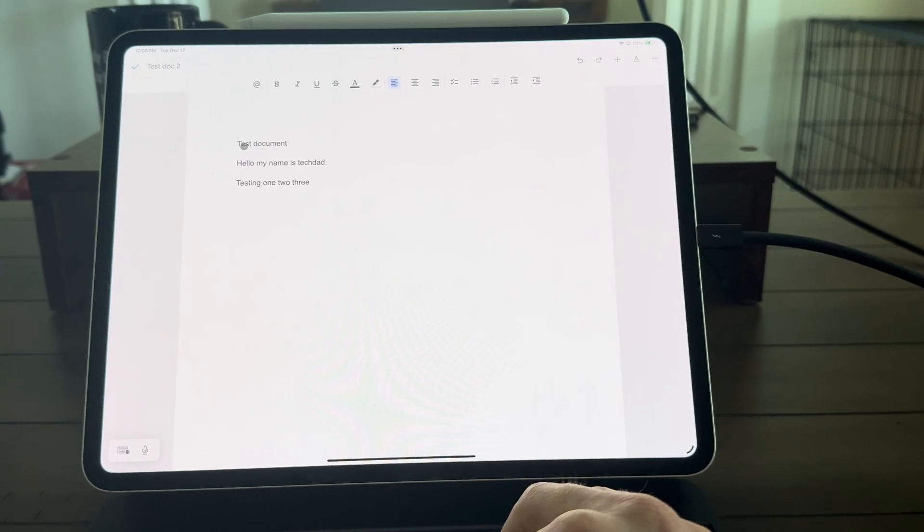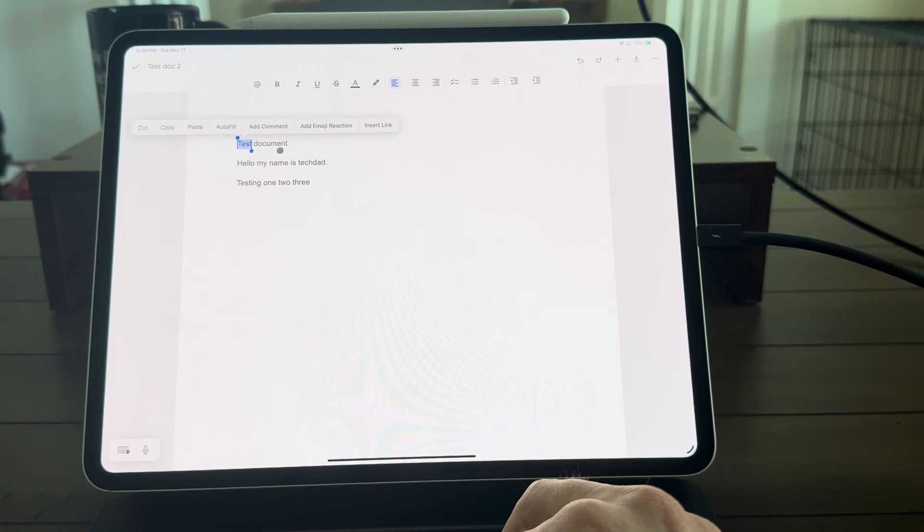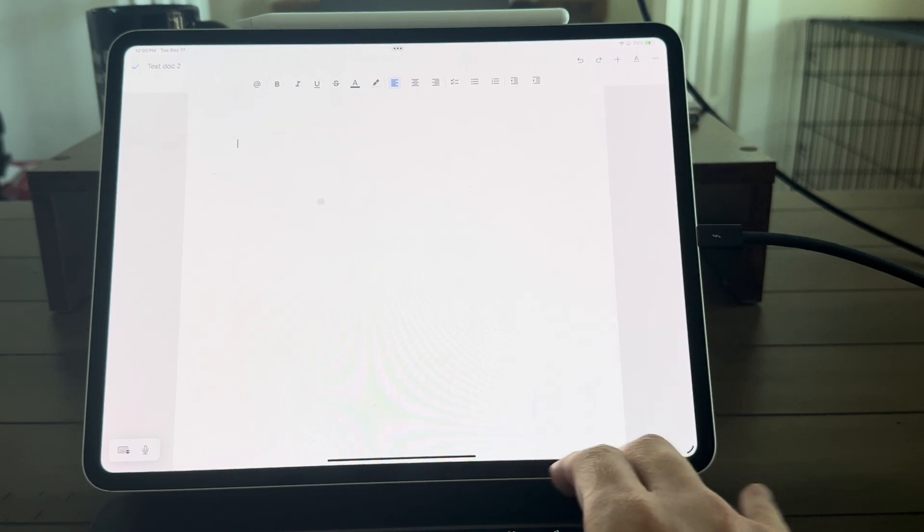Hey everyone, it's Tech Dad here. Today we are covering how to use Google Docs, Sheets, and Slides professionally on your iPad Pro.